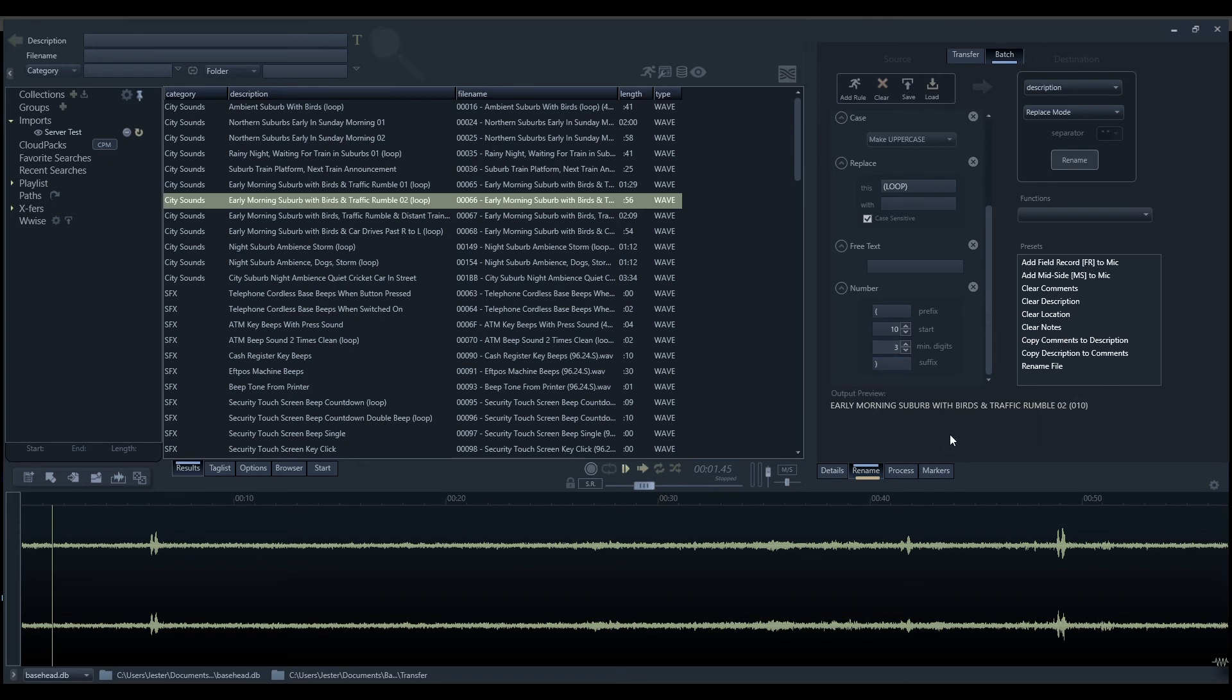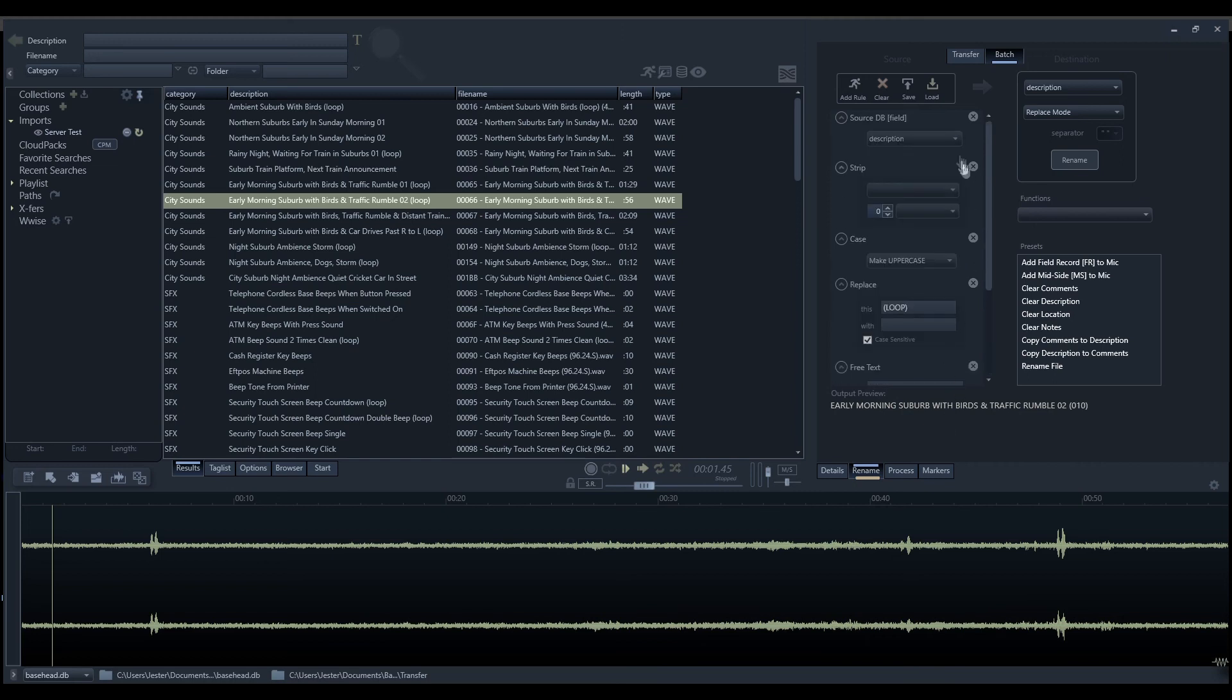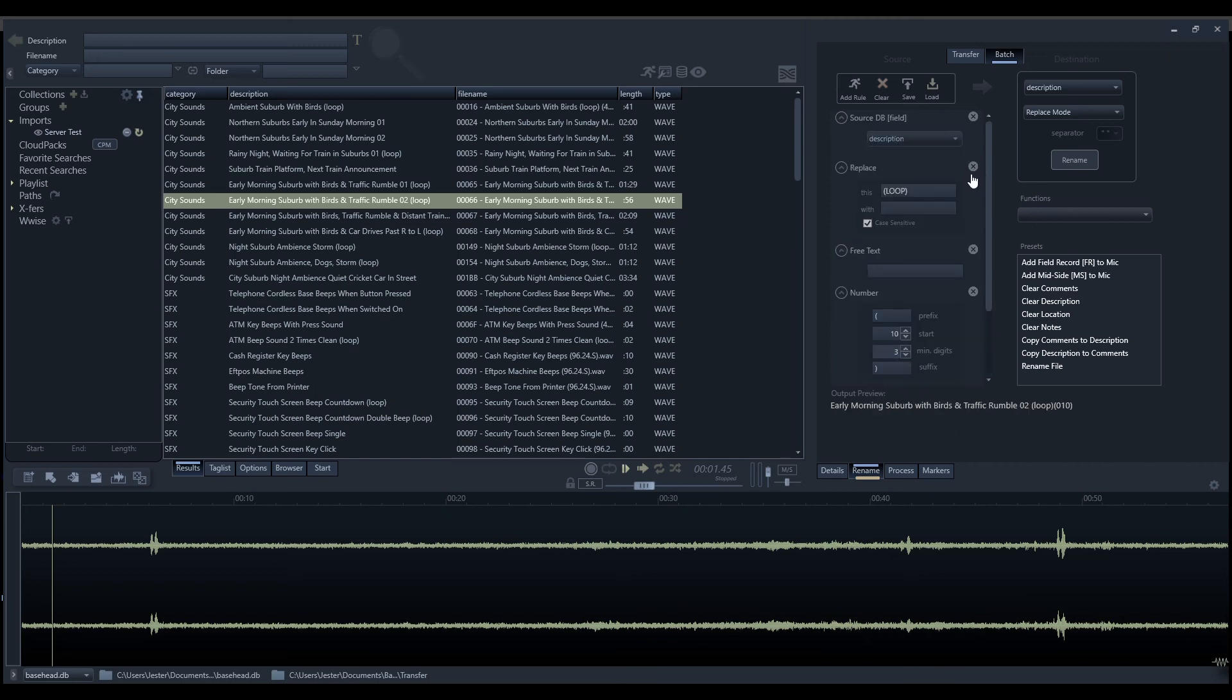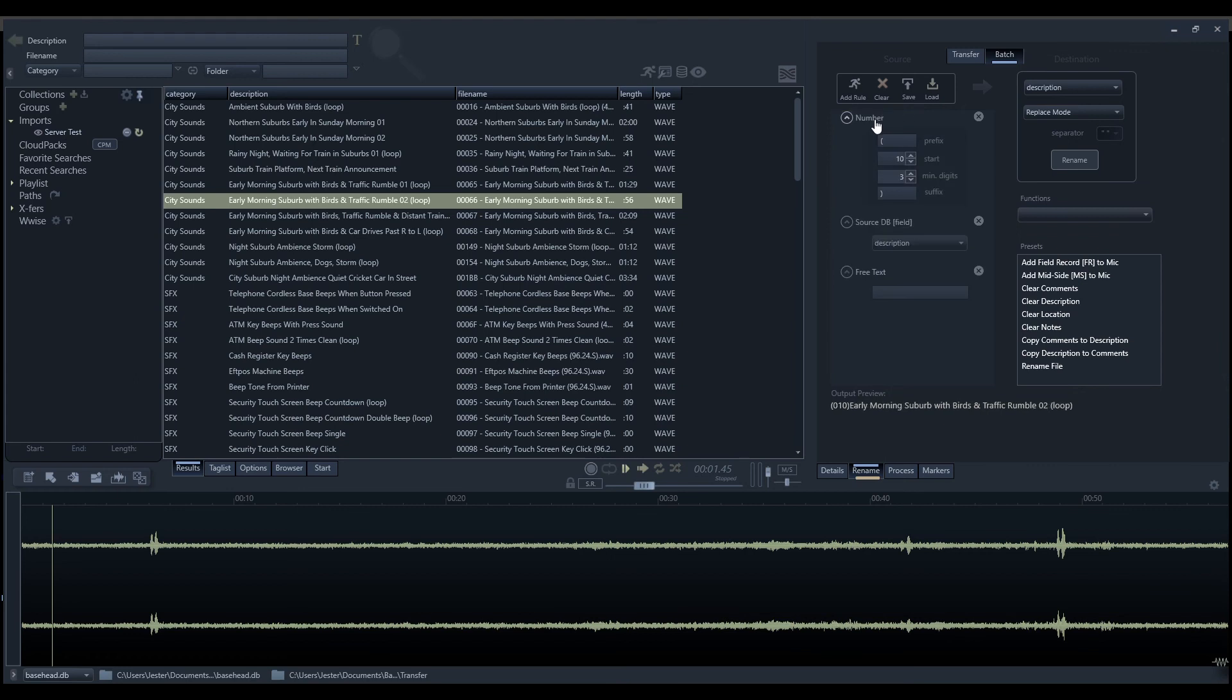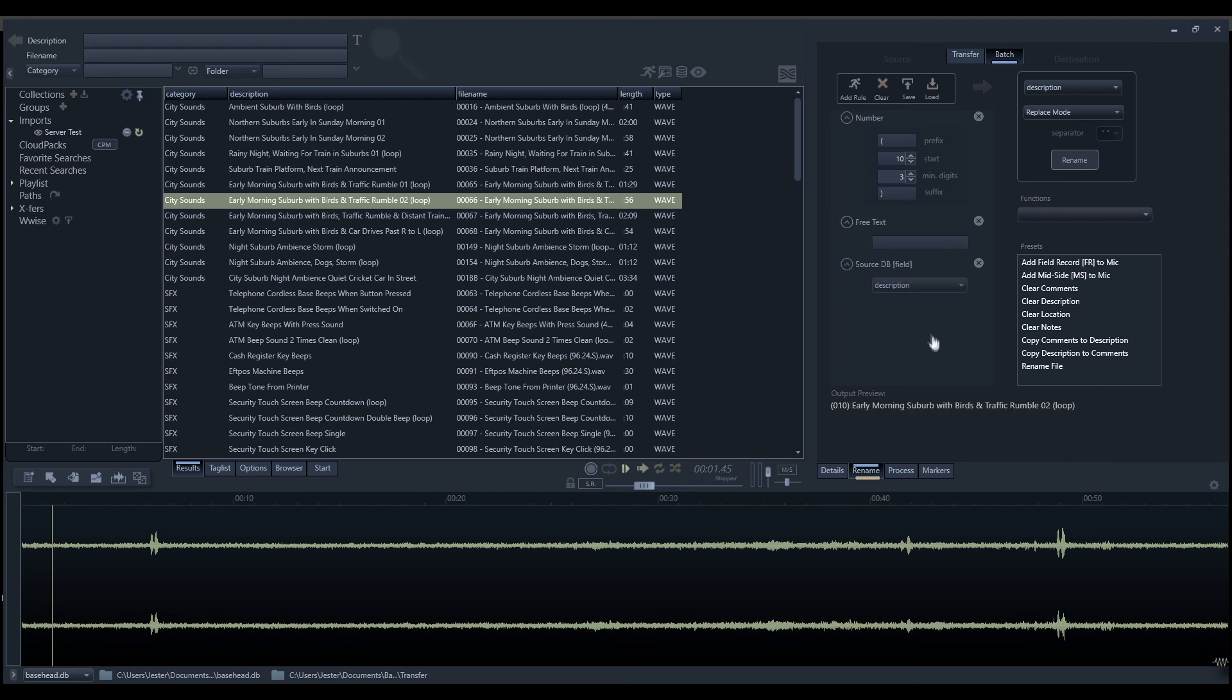We have the delete buttons here, so we can delete the rules if we don't need them. We can also reorder the rules. If I need to put the numbering at the start of my file, for instance, I can grab this rule, drag it to the top, and it will now place at the front. I might find that I should have a space between it. I can put a space in there, drag that in there, and reorder them as we need to.